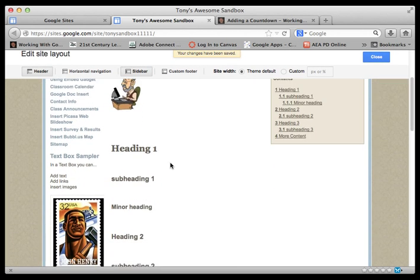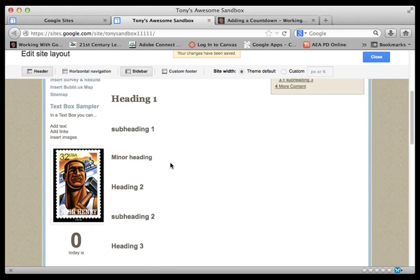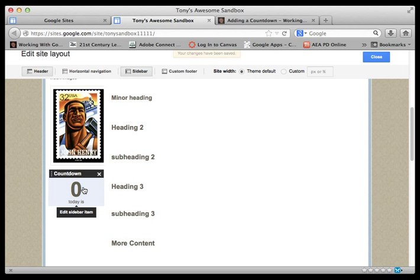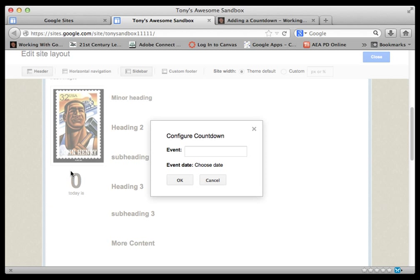Scroll down a little bit and you're going to start to see the countdown item here. Now we're still in the editing mode, so if I move my cursor over the countdown I can click on it and I can configure the countdown.